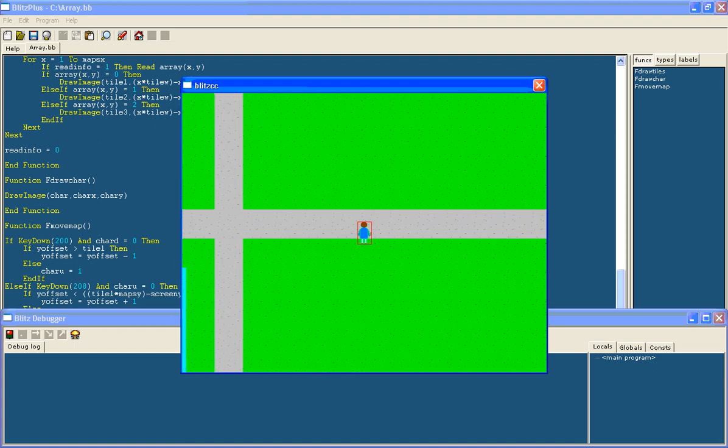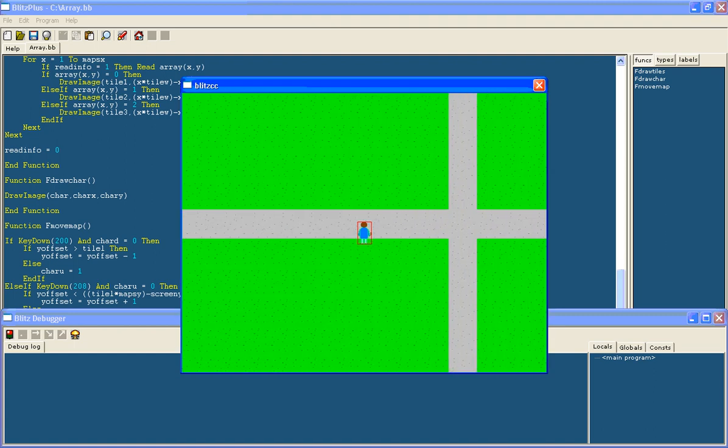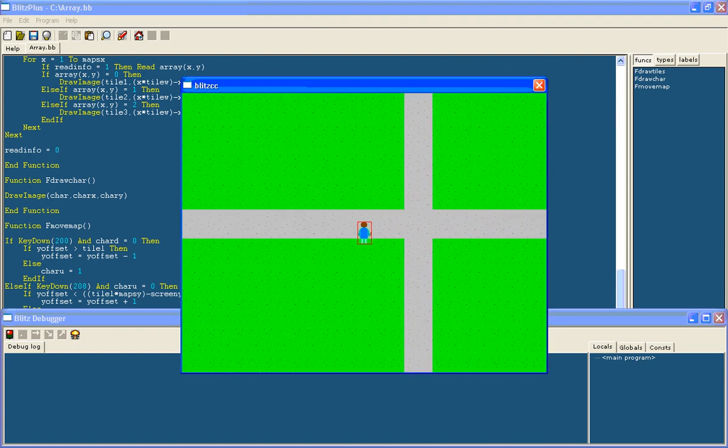And then we have the end if and now when I run this let's go to the right. I'm holding the right arrow and now you'll see it stops. I'm still holding it down but it stops.